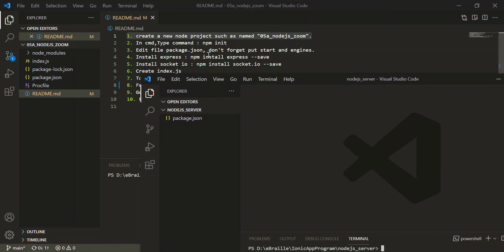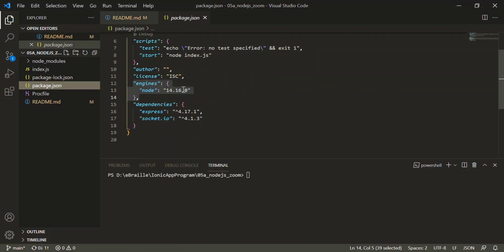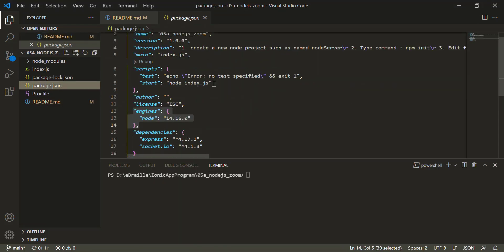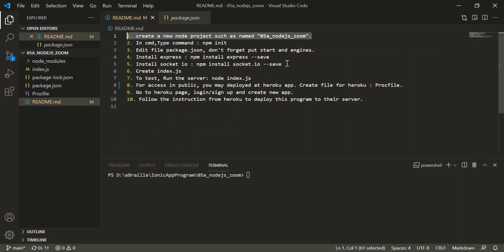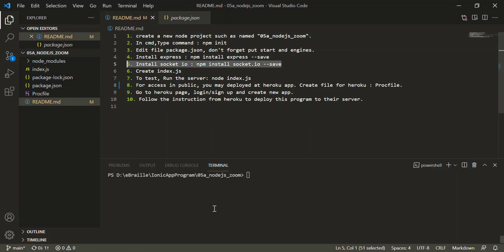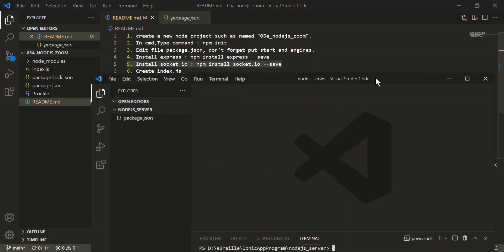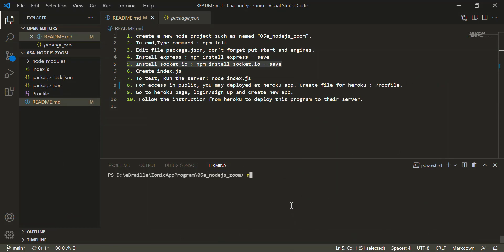Then you can follow all the steps in the package.json. You need to add the start script pointing to index.js, put the engines field, and install the dependencies which are Express and Socket.io. After you write the code, you can run it by typing 'node index.js'.